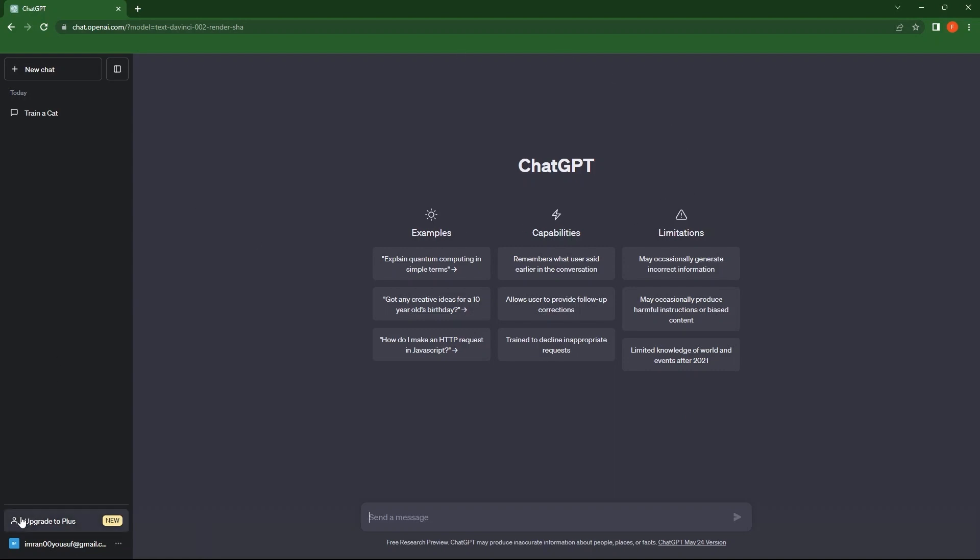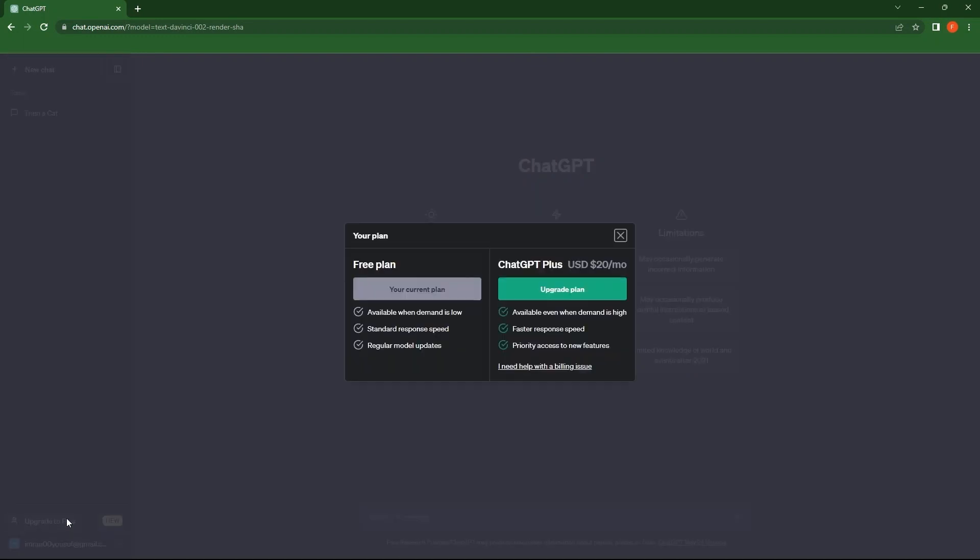First plan here is free plan, which is your current plan as well. It provides availability when demand is low, standard response speed and regular model updates.